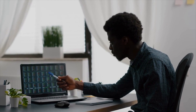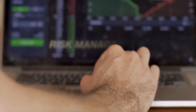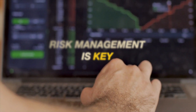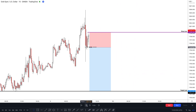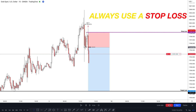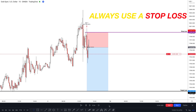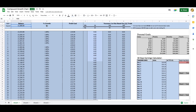It is important to carefully manage risk when scalping in the forex market. Here are a few strategies you can use to manage your risk. Use stop-loss orders — a stop-loss order is an order that closes the trade automatically once it reaches a certain level of loss.